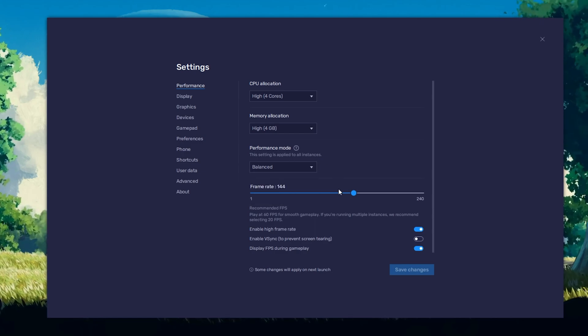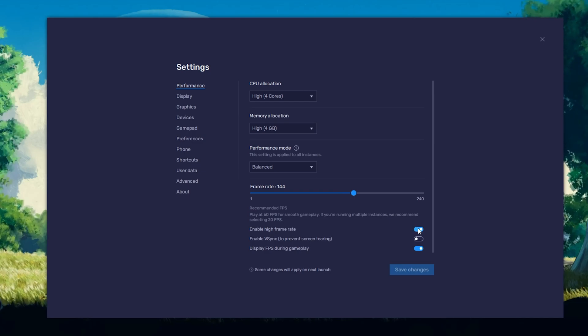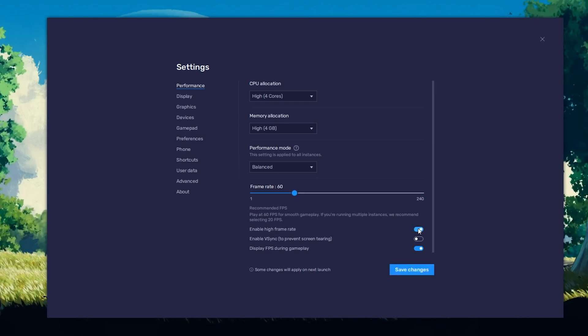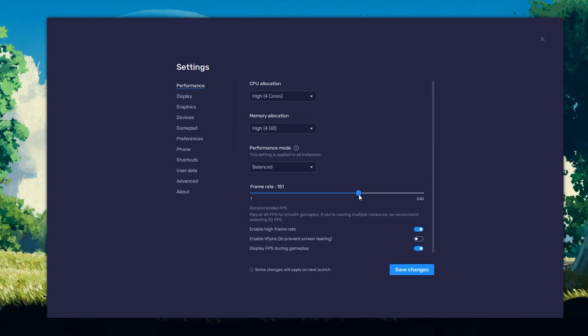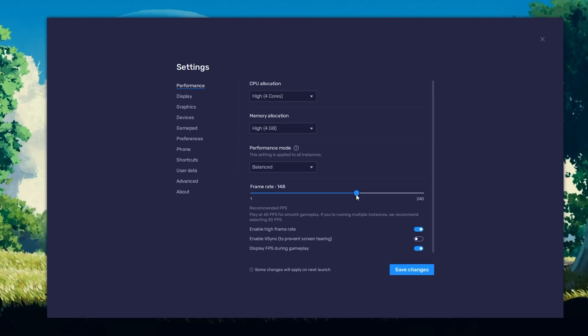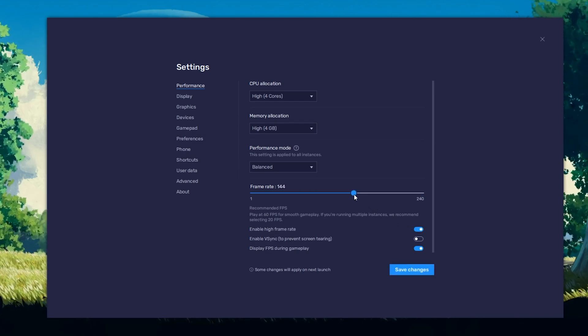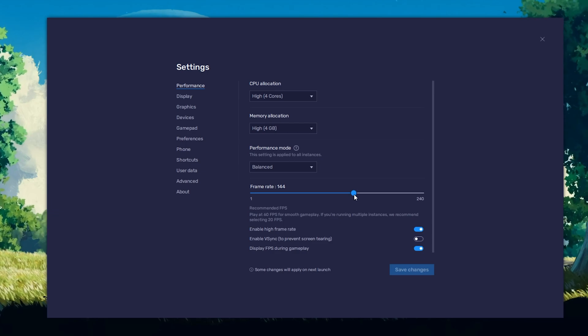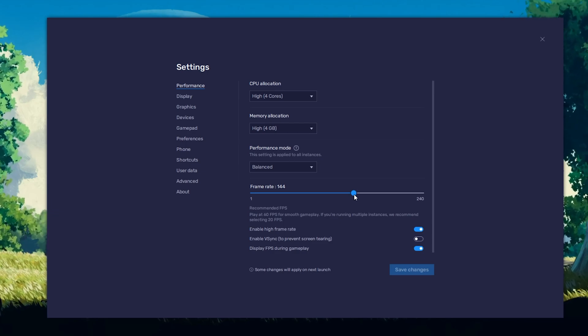I prefer to enable the High FPS option and set the frame rate of the emulator according to my screen refresh rate.